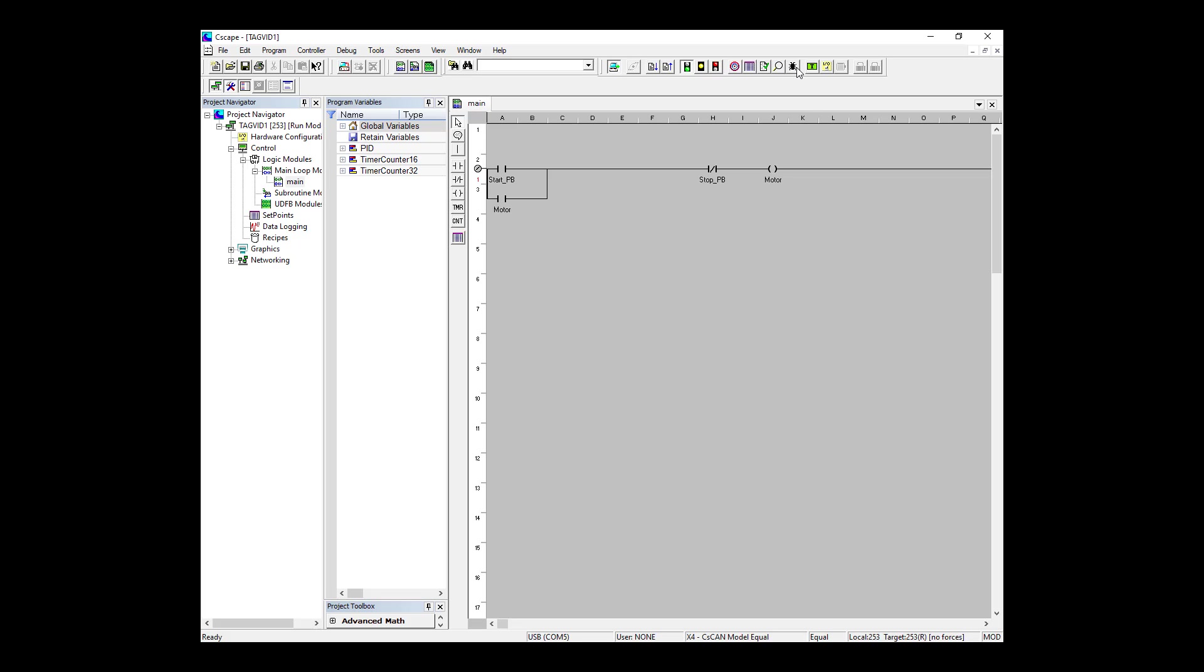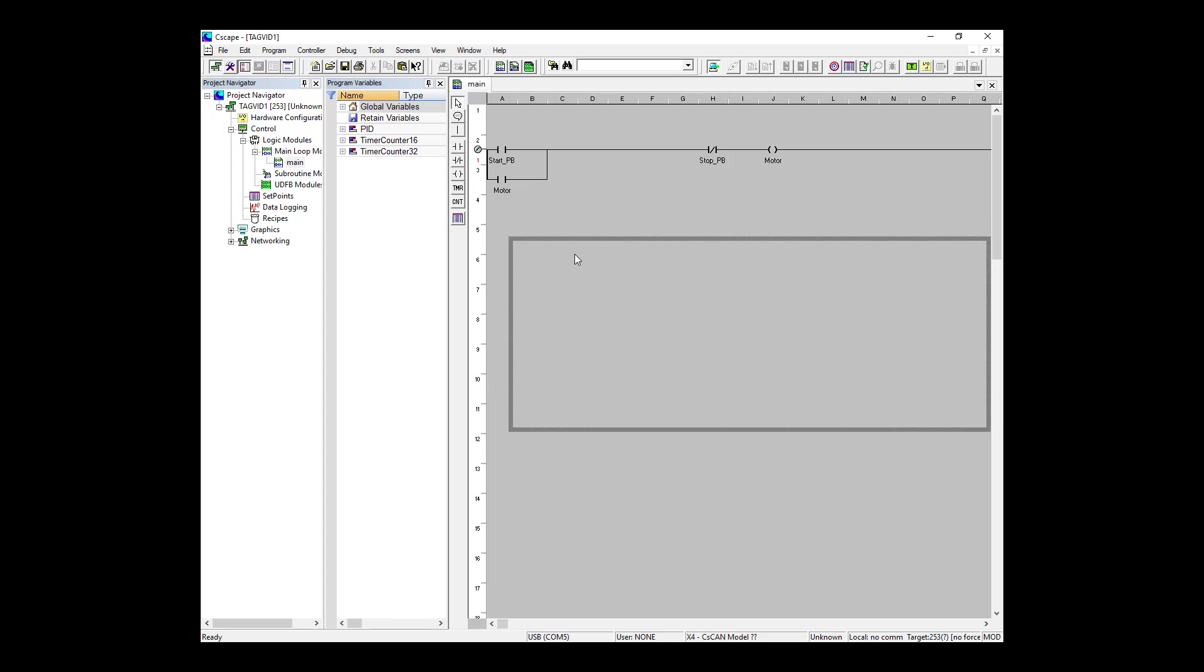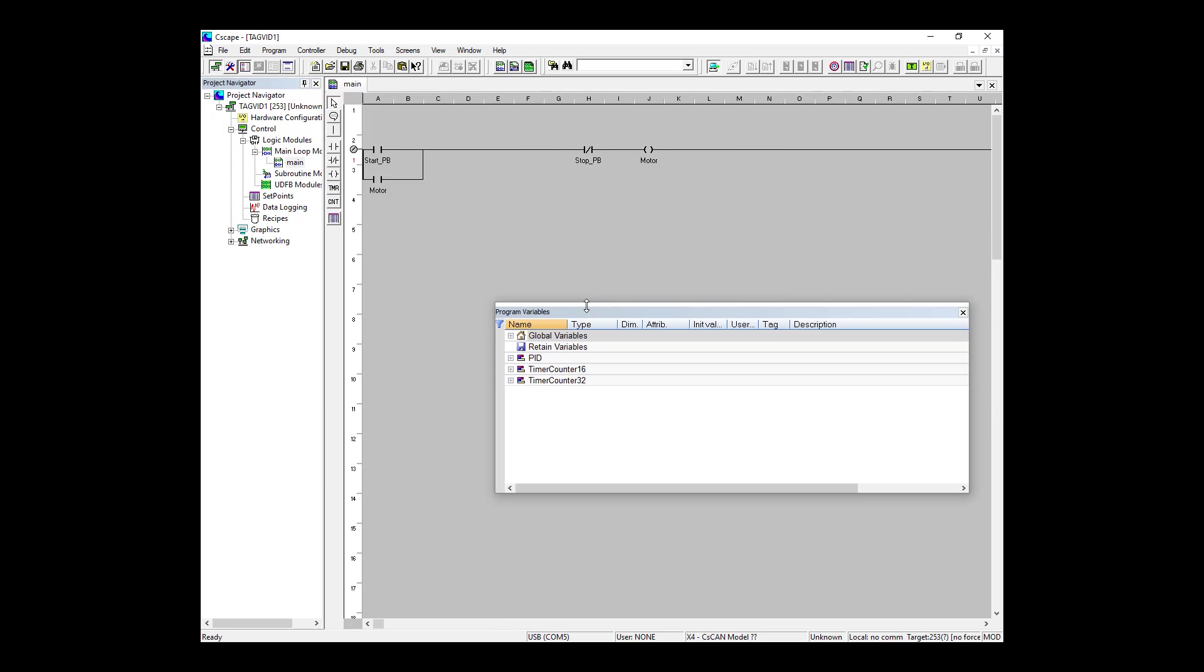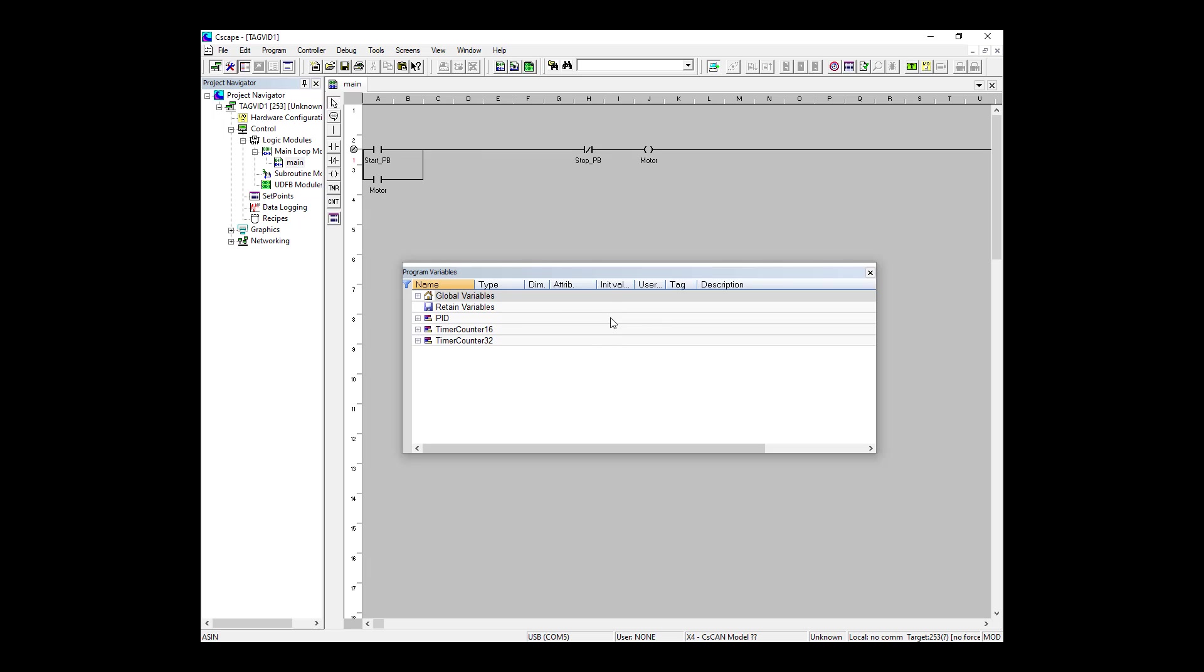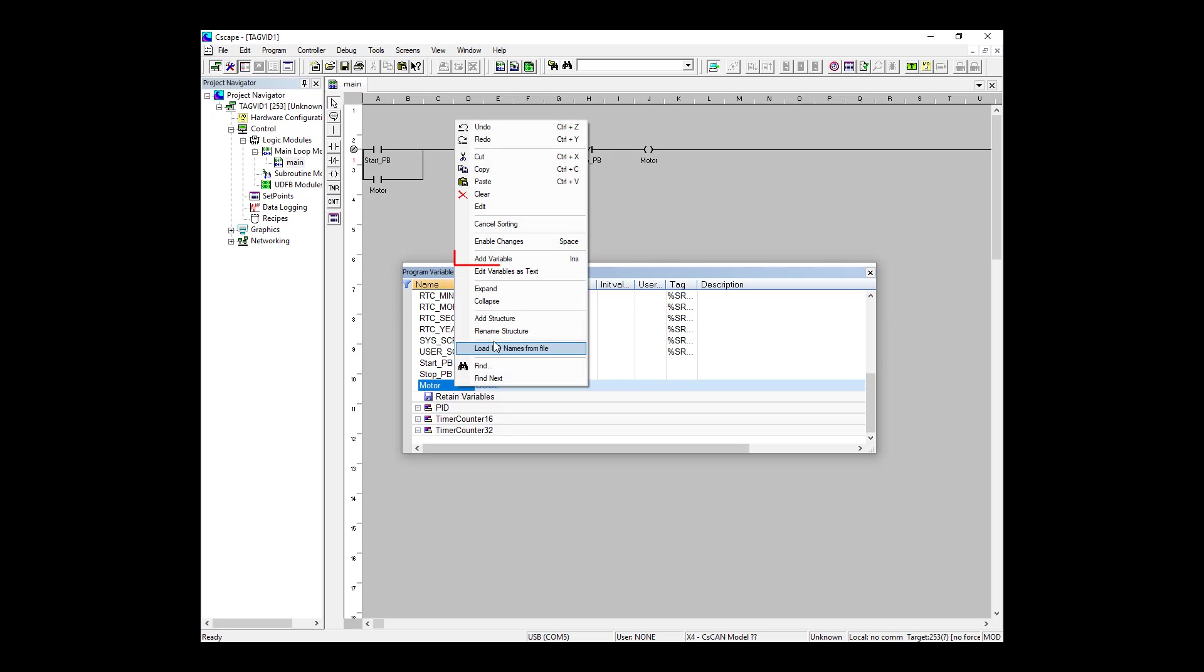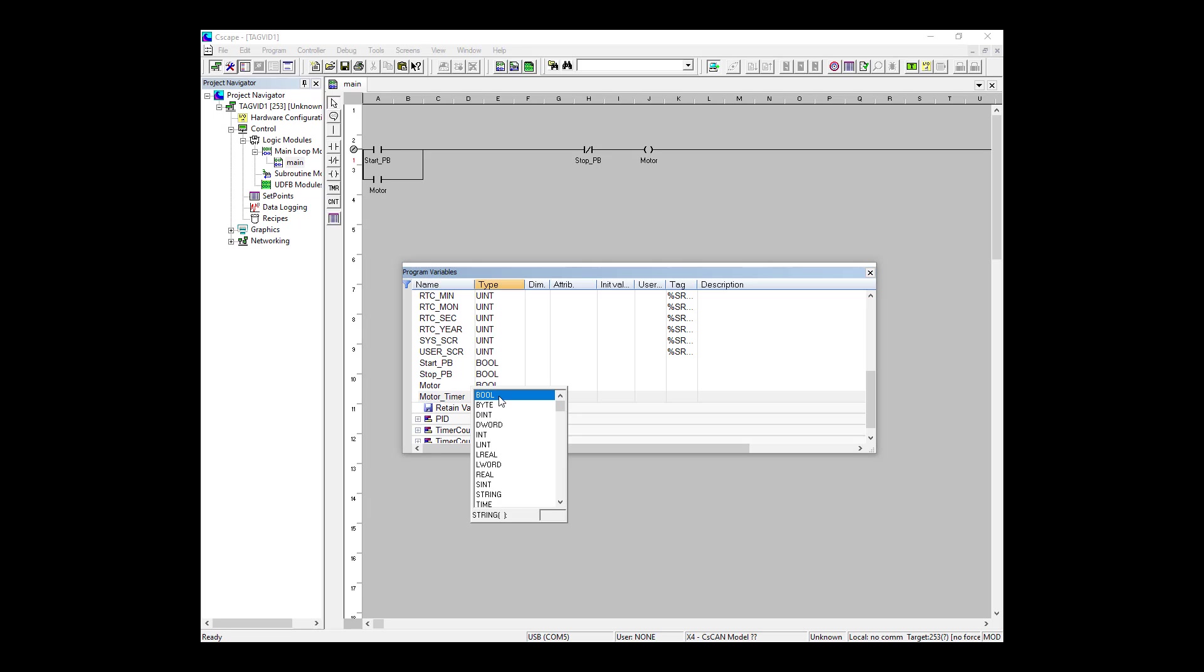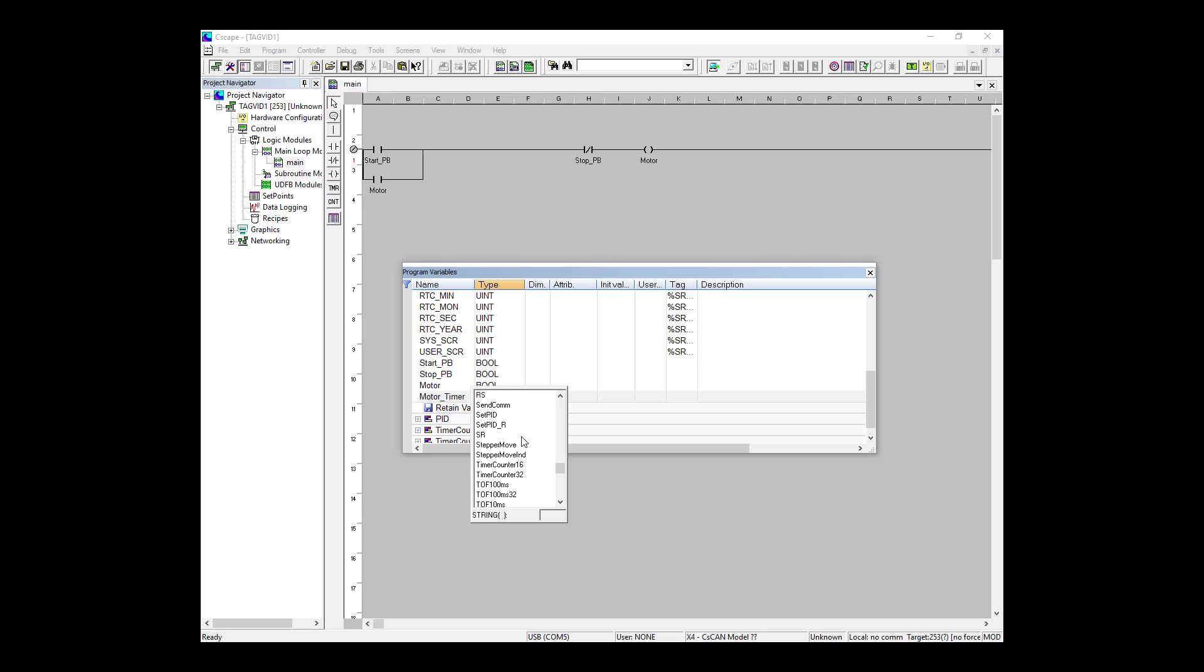So within the Program Variables window, we can see these. You can see we have some for PID and both Timer Counter 16 and Timer Counter 32. For this example, I'm going to use Timer Counter 16, which is a 16-bit timer. We need to right click on Global Variable or Retained Variable, depending on if you want the value to be retained on power down or not. For this example, I'm going to use a global variable and I'm going to call it motor_timer. If I click under type and scroll down, you will see Timer Counter 16. So I'm going to click on this variable and now I'm using it as a predefined structure of a 16-bit timer.